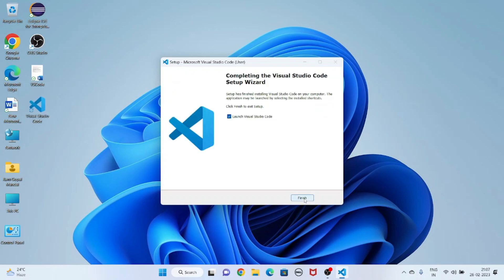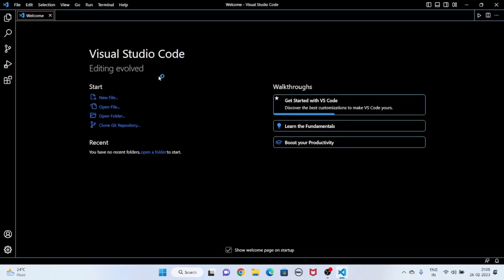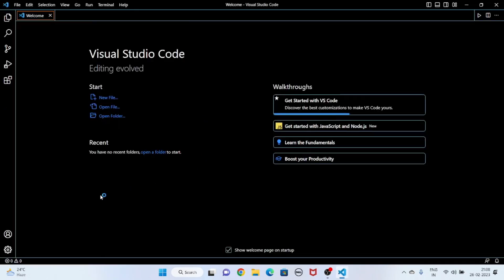Now it is installed. You can see the shortcut icon of Visual Studio Code has appeared on my desktop. Click Finish. Now you can see the welcome page — I am going to close this welcome page.